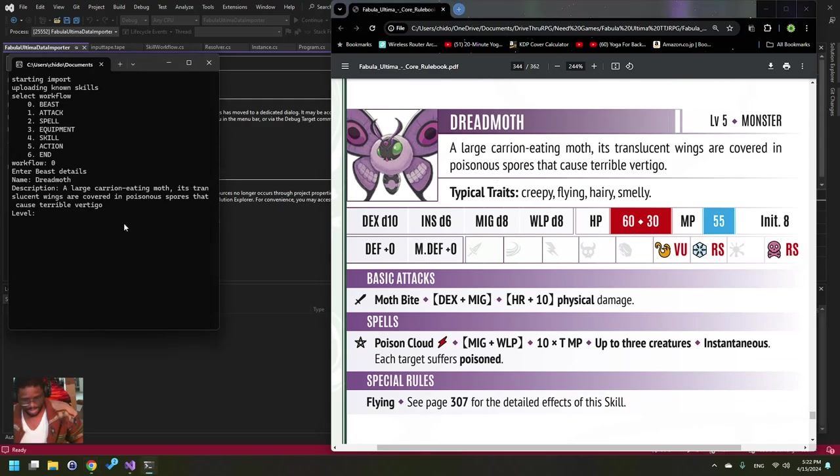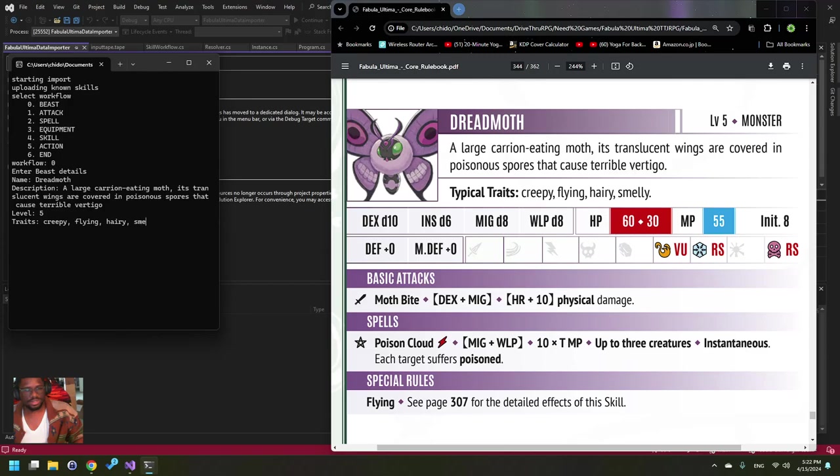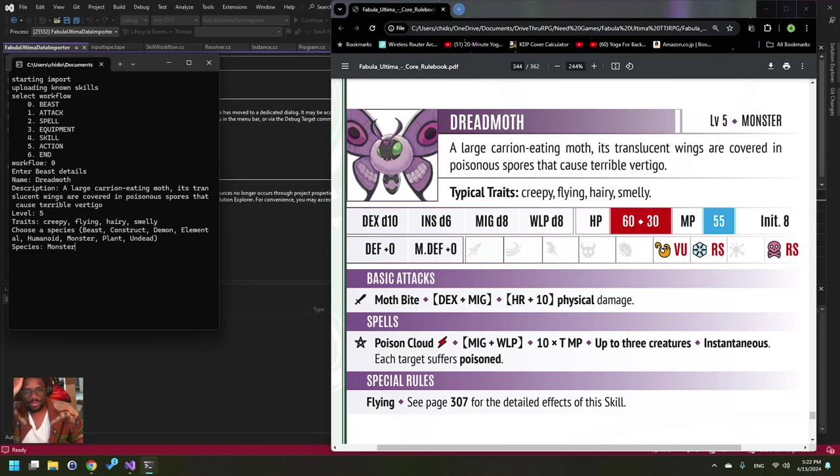Level is five. So we're going to... its traits are creepy,